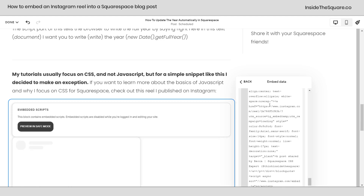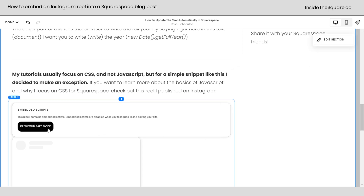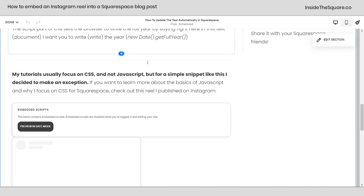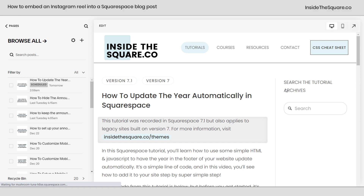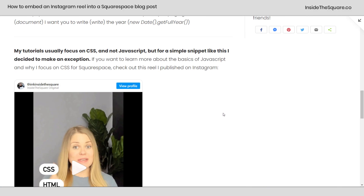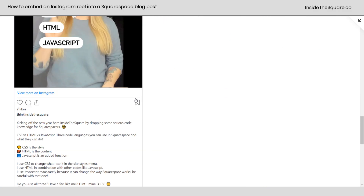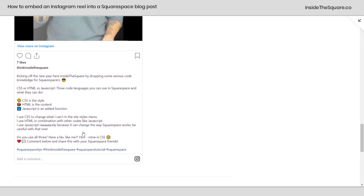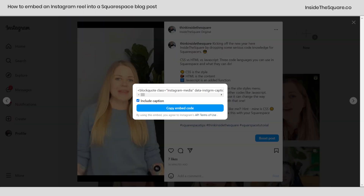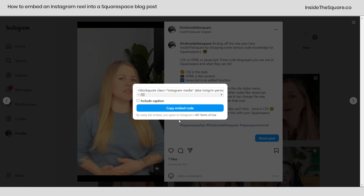Here I will just paste the code that I got from Instagram and I'll click out of this — it'll say you can preview in safe mode, totally up to you if you want to click on that. I'm going to select save and let's take a look. You can see the reel is now posted here directly from Instagram into my blog post. I've included the description — if you don't want it, uncheck include caption and then copy the code and paste it into your site.